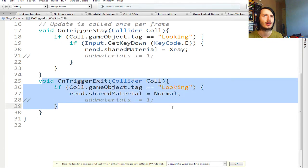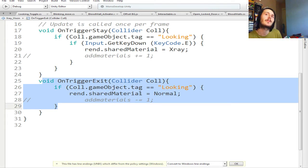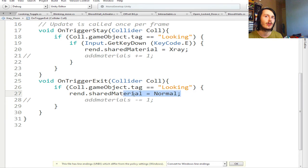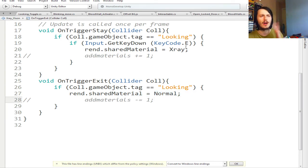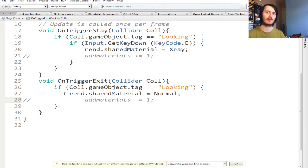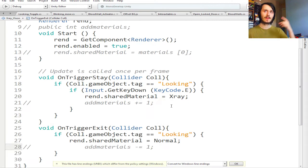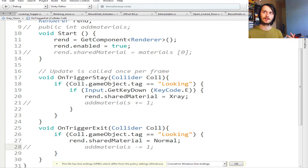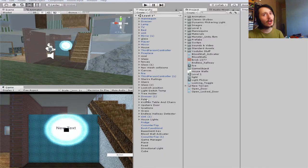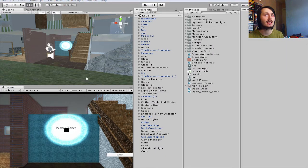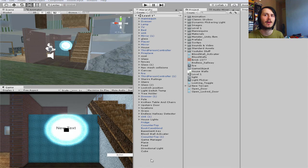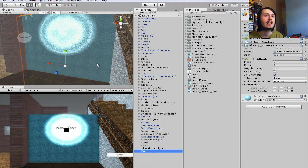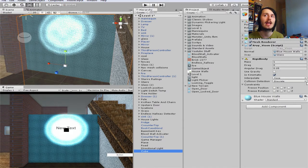Then you have if Input.GetKeyDown, all that with capitals in front of each letter, bracket KeyCode.E. You could have this as you could have it as X for X-ray if you wanted. But then once you have that, you do the squiggly brackets at the end of them, then rend.sharedMaterial, which is the material up here that you're getting the Renderer, and make it equal to X-ray, so the X-ray material you put it in here.